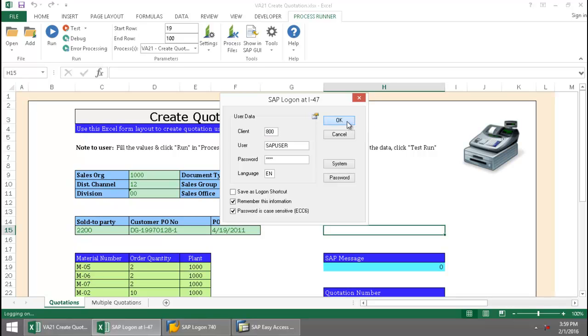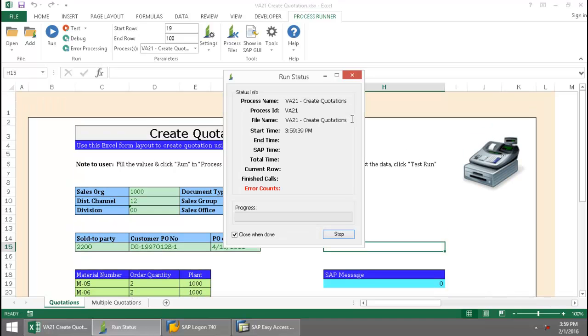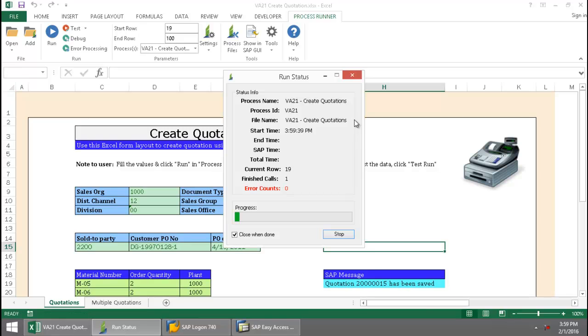log into SAP, and now Innowera Technology takes over and executes a VA21 transaction automation script.